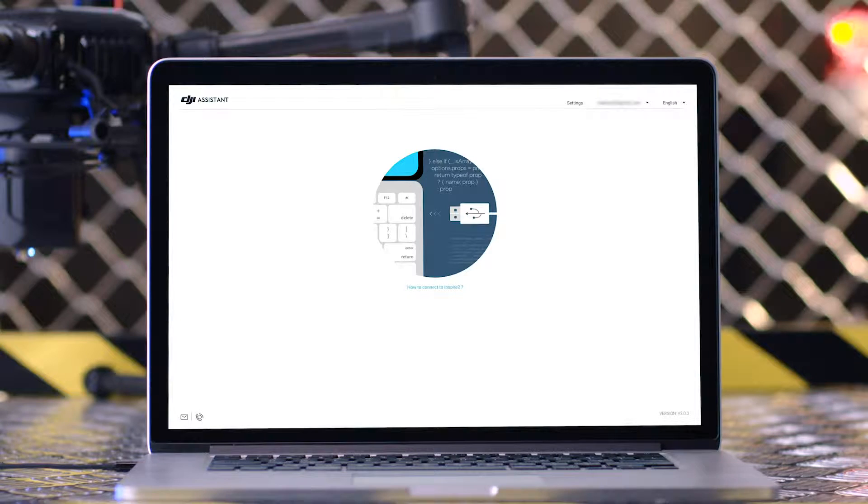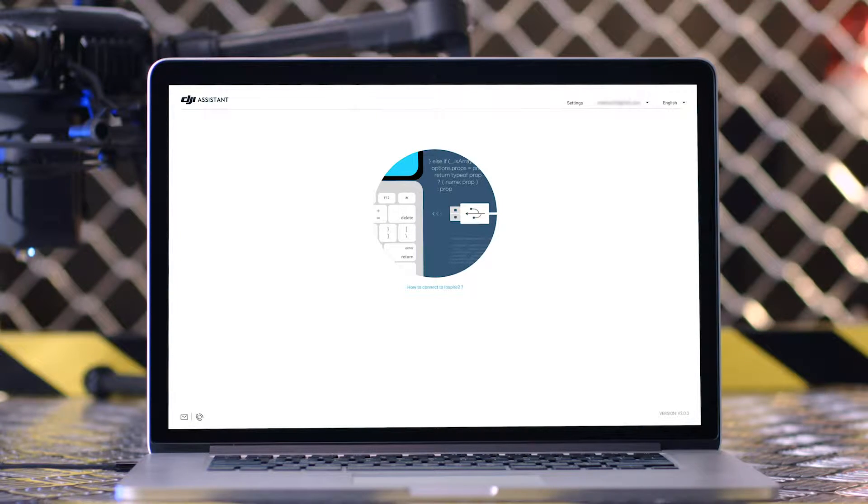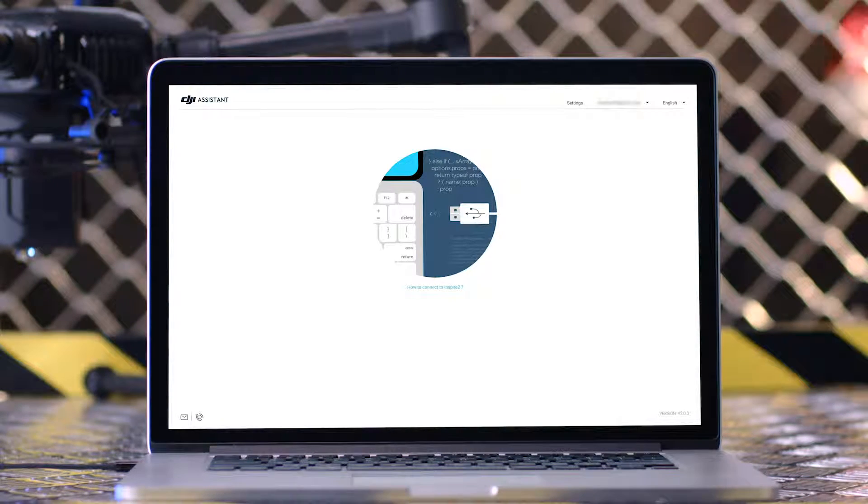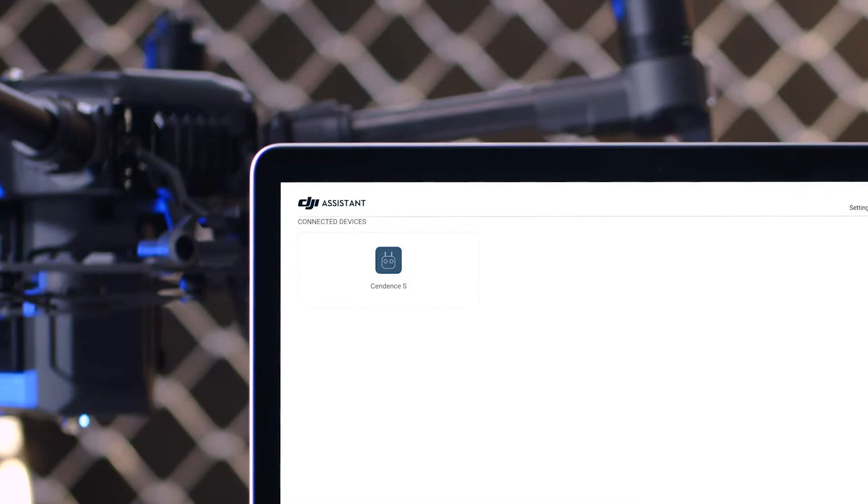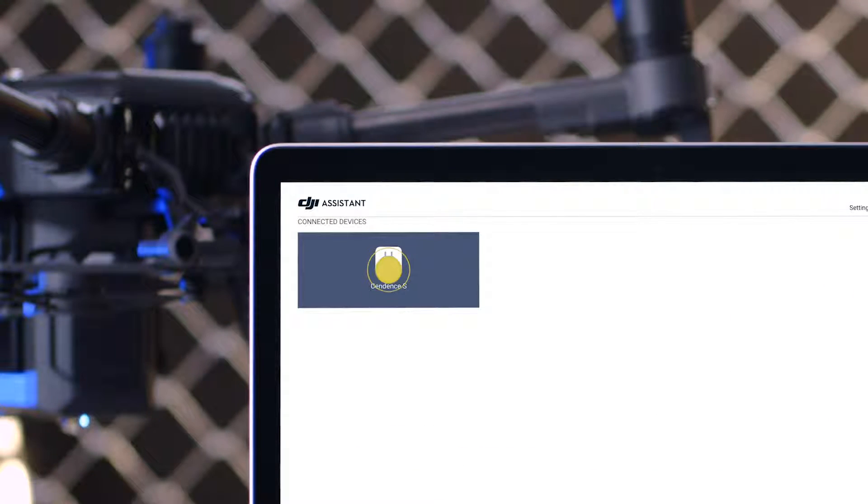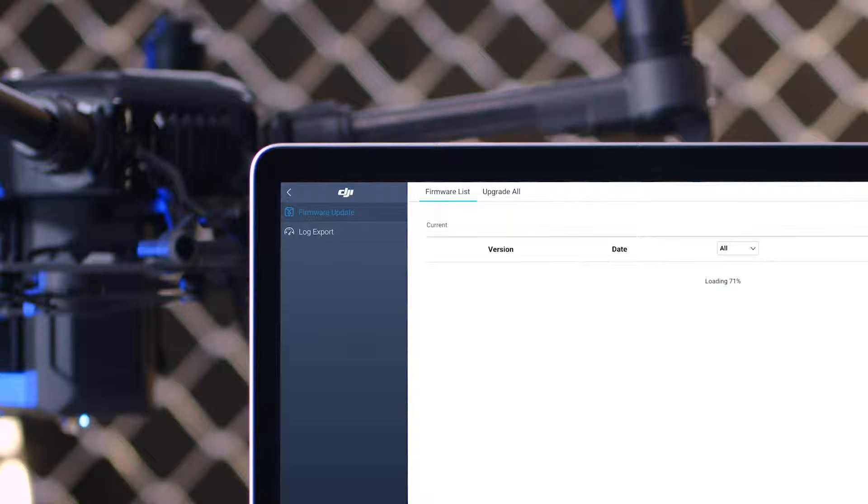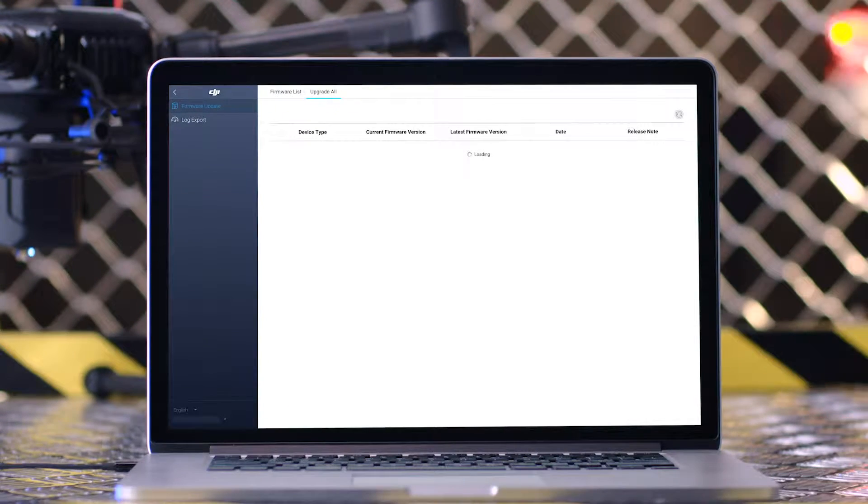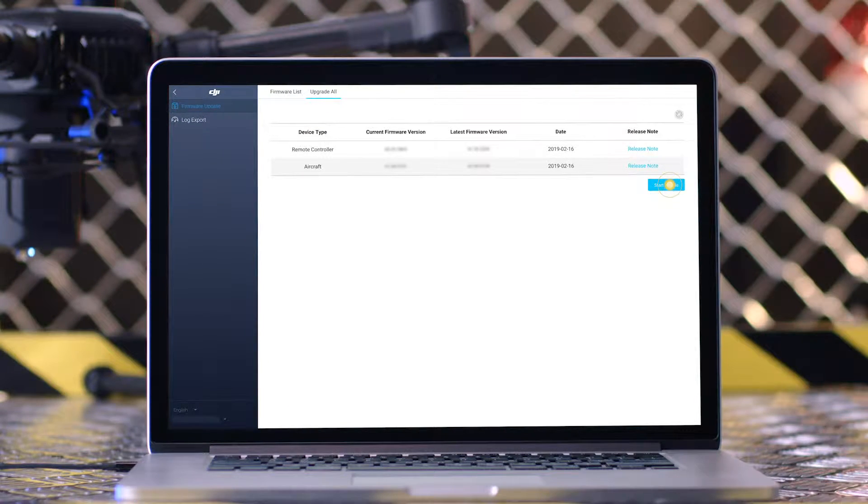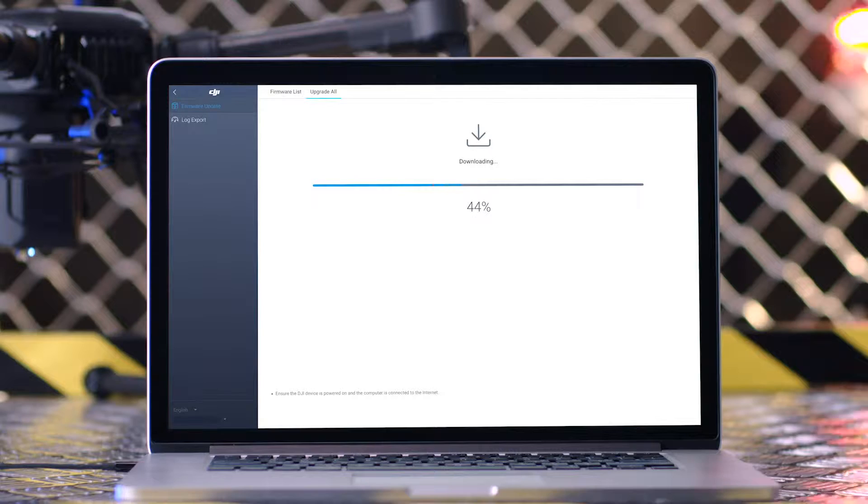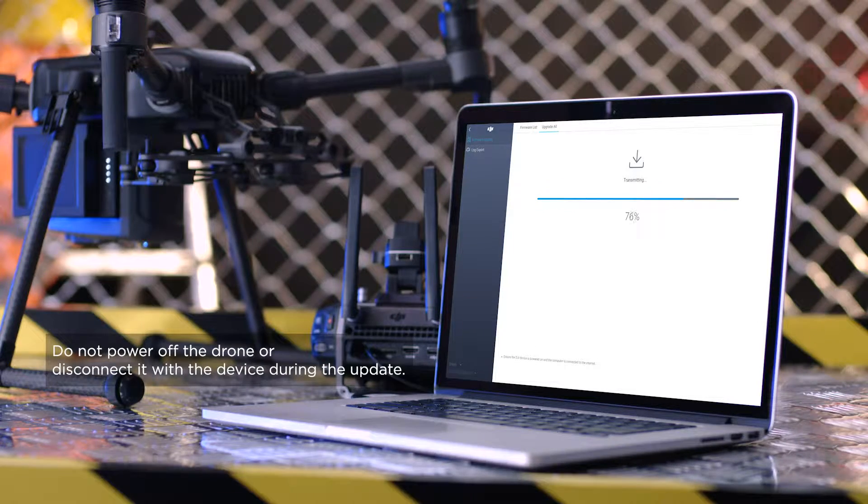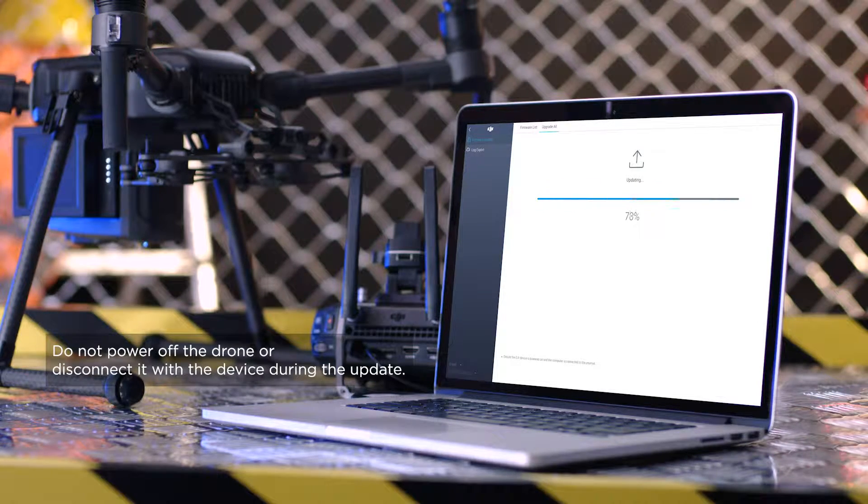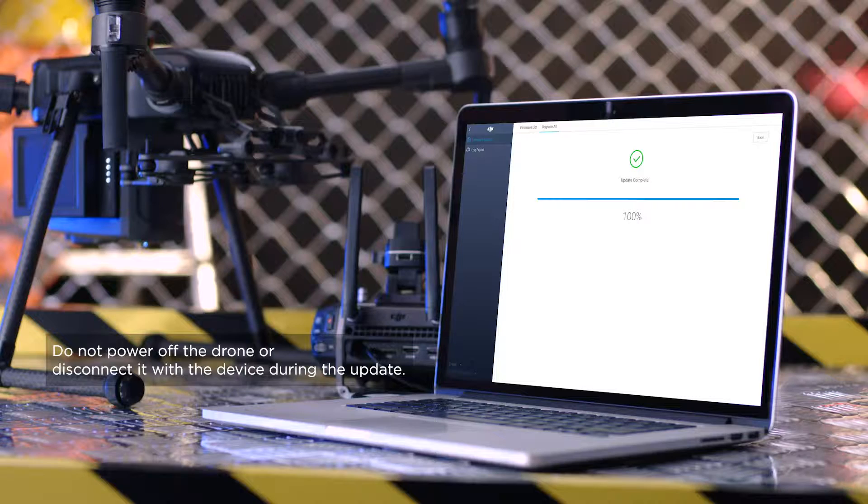After the remote controller is connected to the PC, launch DJI Assistant 2 for Matrice. Click the Settings icon to enter the firmware update page. Click the Upgrade All button, check the firmware version, and then click Start Update to begin the update. Please wait until Update Complete Prompt appears.